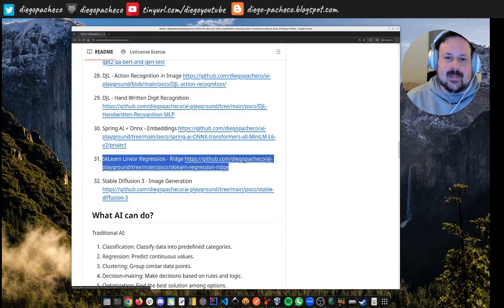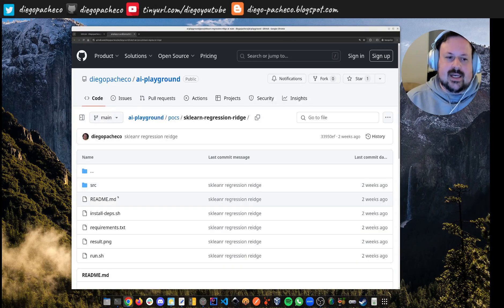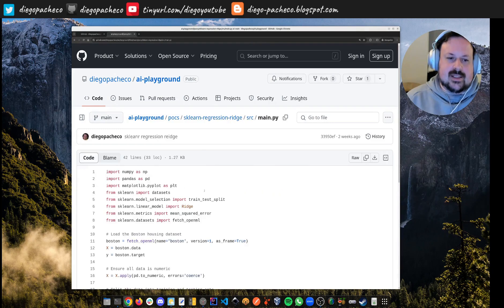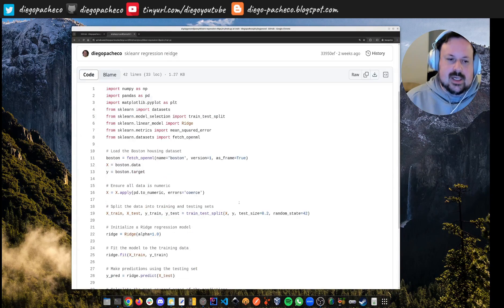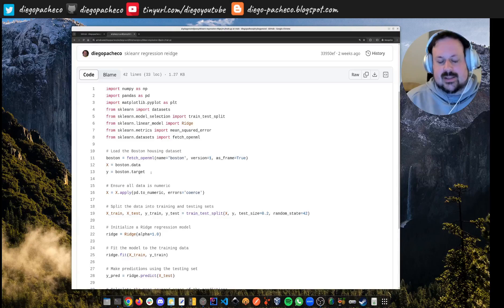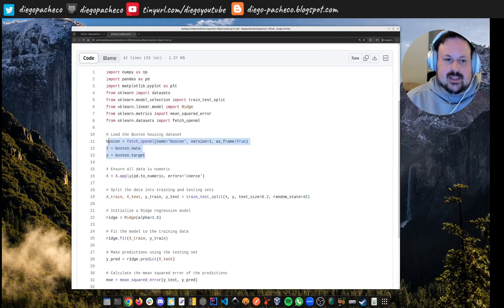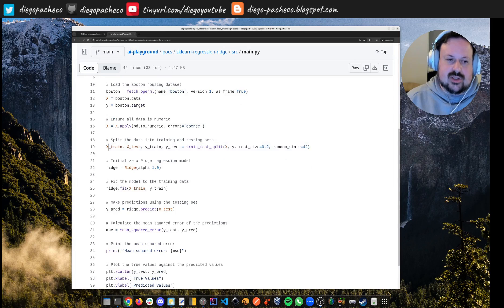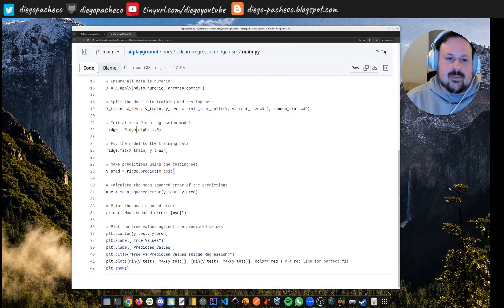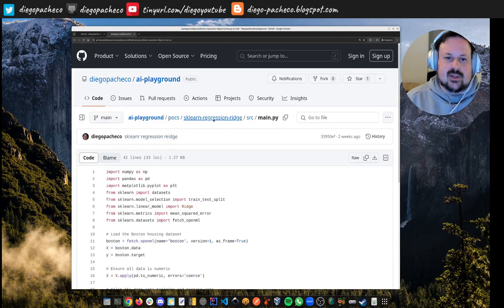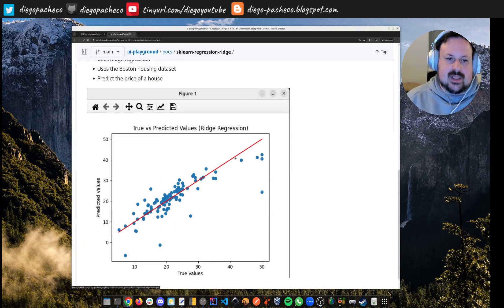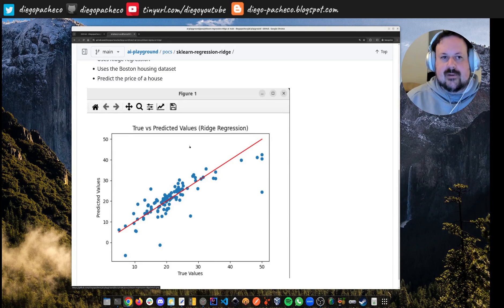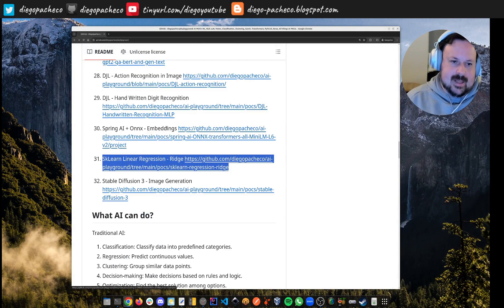Now POC 31 — I'm doing linear regression to predict values. I'm using scikit-learn and pandas in Python. I'm using the Boston dataset which has house prices. I load the dataset, do the training, use Ridge as a regression module, do a prediction, and plot it with Matplotlib. Here I can see the result: the true values versus the predicted values. You can use machine learning to predict house prices.